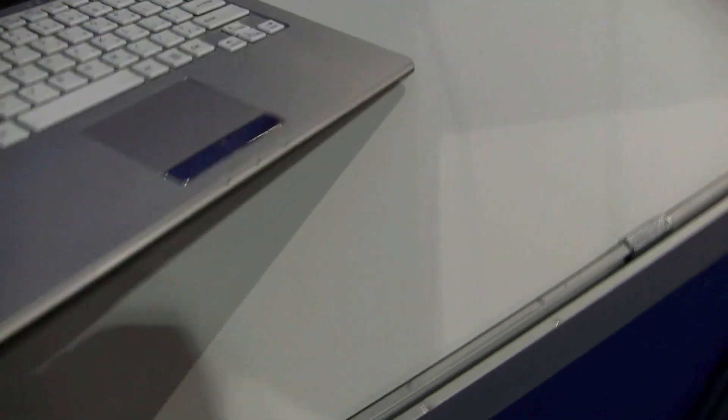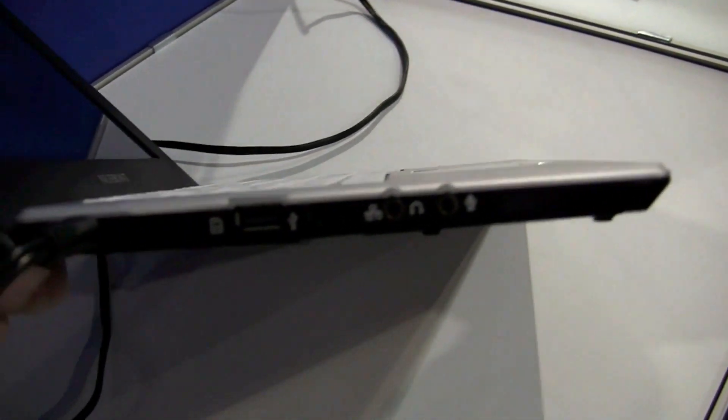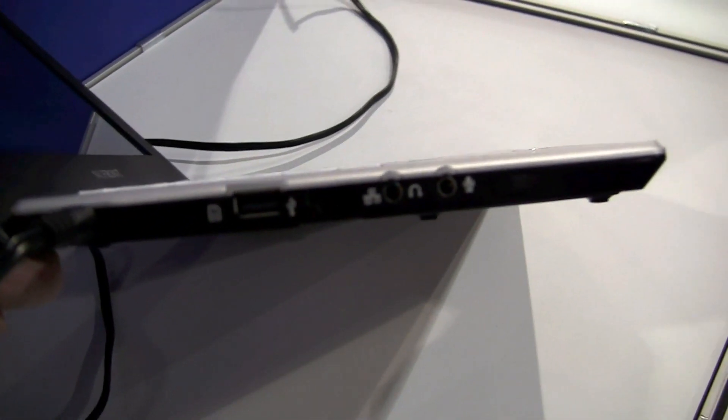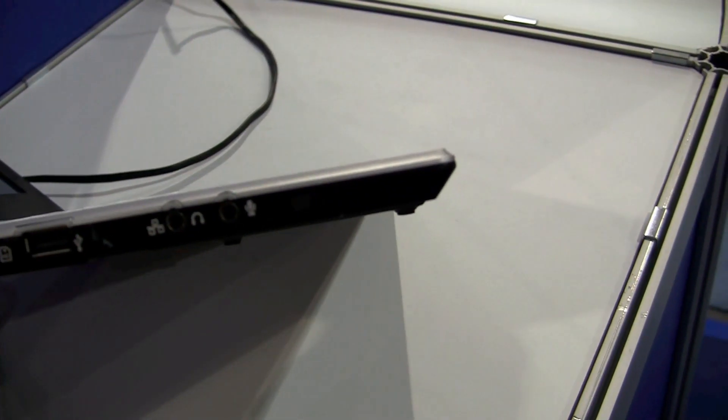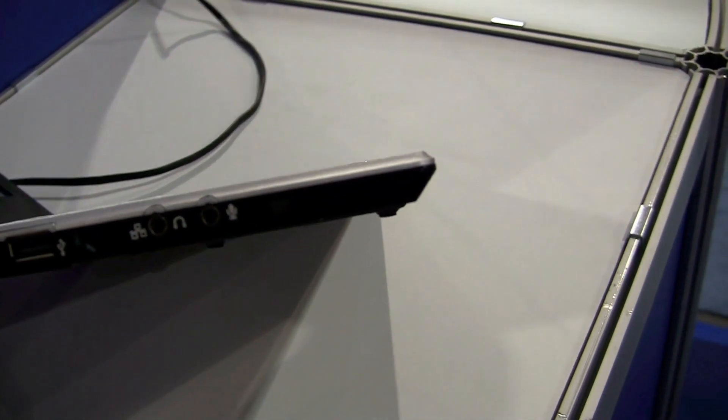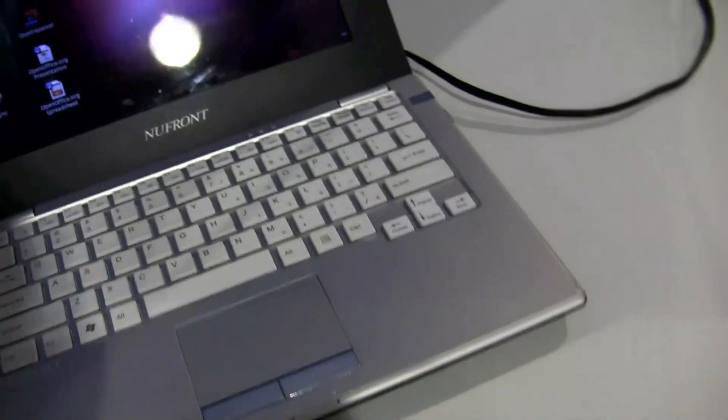And here on the left side we have a connector for your PSU, 4 in 1 card reader, USB 2.0, Ethernet cable and jacks for your microphone, your headset and then the power switch.